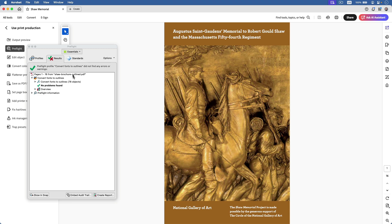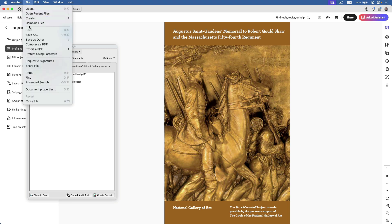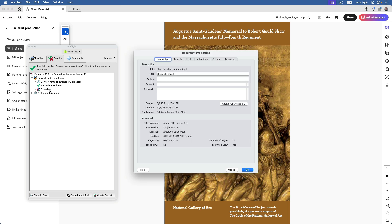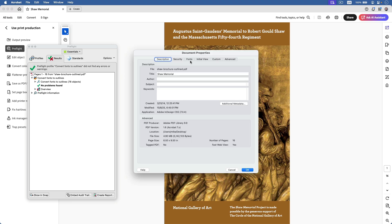To confirm that, I'll go back to Document Properties and to the Fonts tab, and now it's completely empty. So I haven't changed the appearance of this PDF at all, but I have removed all the fonts.